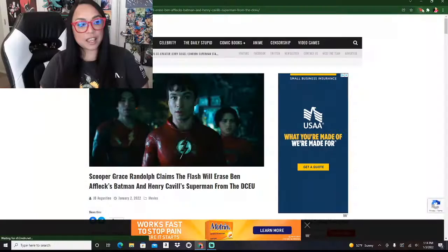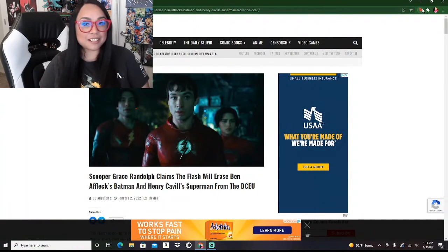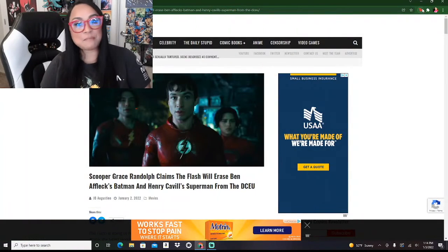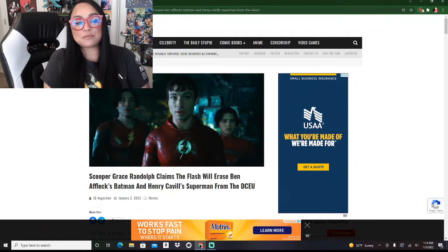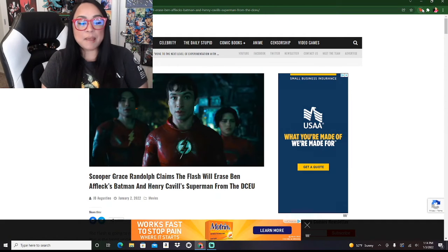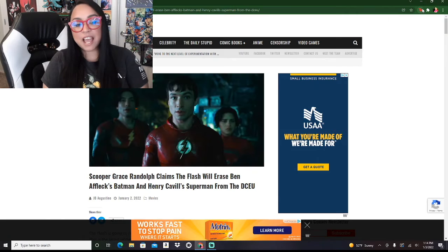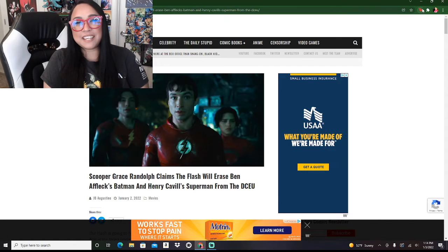With the success of the Snyder Cut, as well as all of the actors being on board, and some even brought back like Ben Affleck to re-film some scenes, Warner Brothers is taking a surprising direction moving forward. If we look at this article right here in Bounding Into Comics, Scooper Grace Randolph claims The Flash will erase Ben Affleck's Batman and Henry Cavill's Superman from the DCEU.